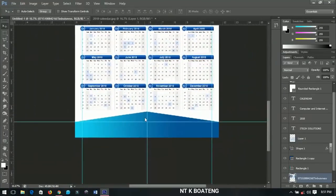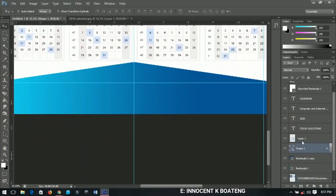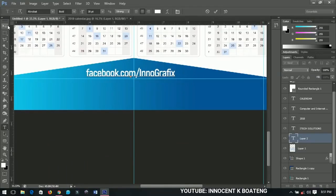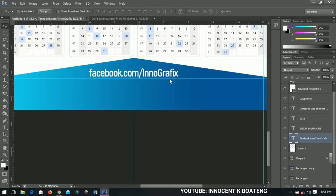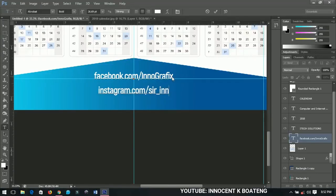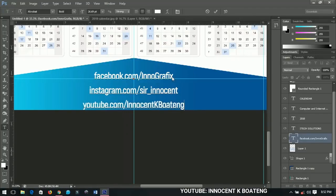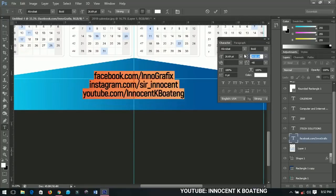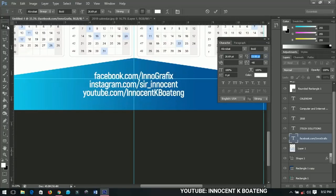If you want to add anything else to this area you can. I like to add my social media accounts — first Facebook: facebook.com/[page name]. I'll position it in the middle and bring it down. Next is Instagram: instagram.com/[username]. Then YouTube: youtube.com/[channel name]. You can also follow me on YouTube or subscribe to my channel.